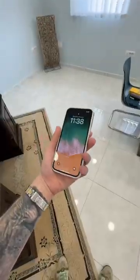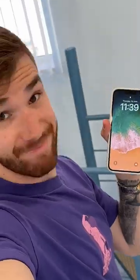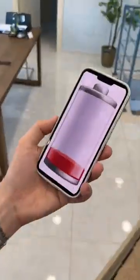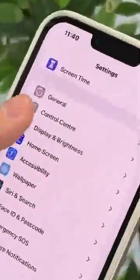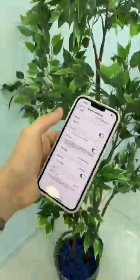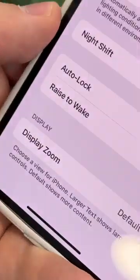Do you notice that the screen keeps turning on by itself, thereby consuming battery? In Settings, go to Display & Brightness and disable Raise to Wake.